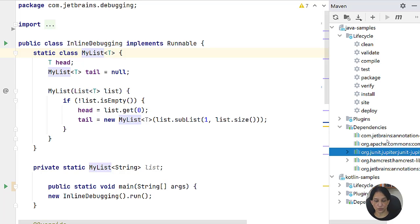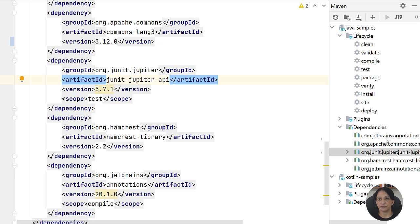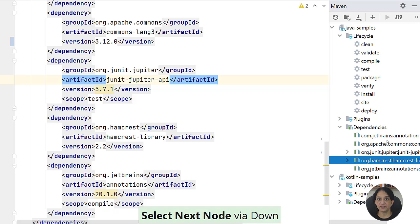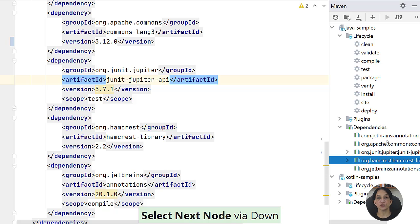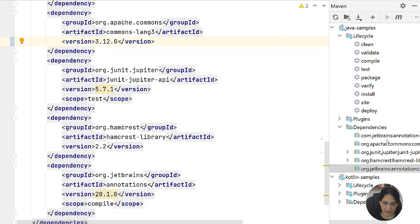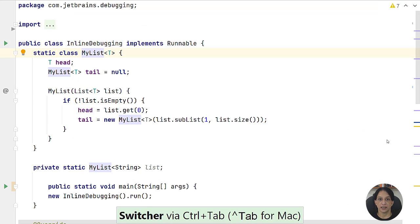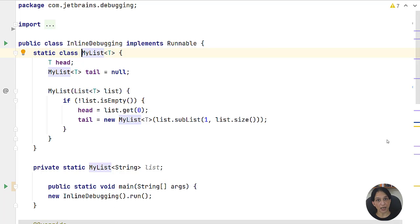I can also jump to the source code by using the F4 key. To return focus to the Maven tool window, I can use F12. And if I just want to move focus to the editor pane without opening a new source file, I can use Escape. Let me hide this and show you the debug tool window, where the same Escape and F12 shortcuts apply.